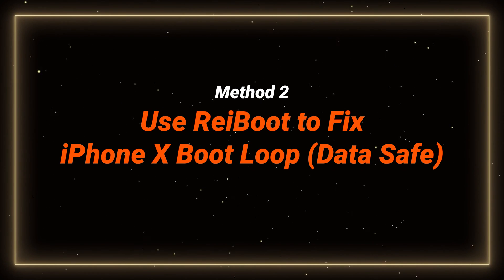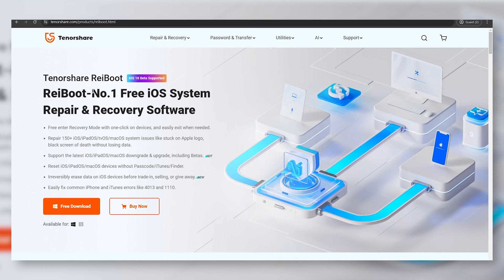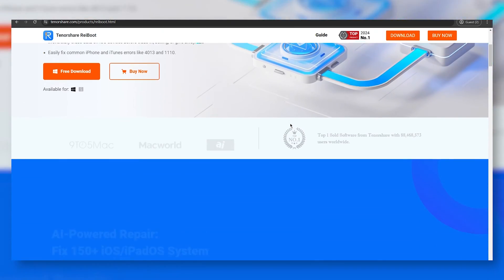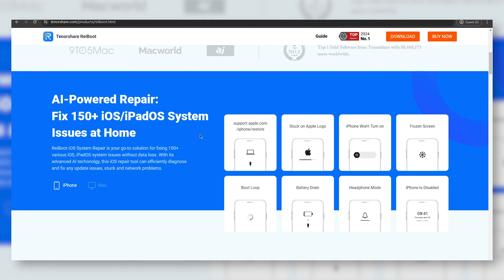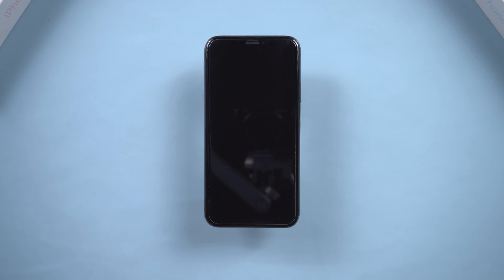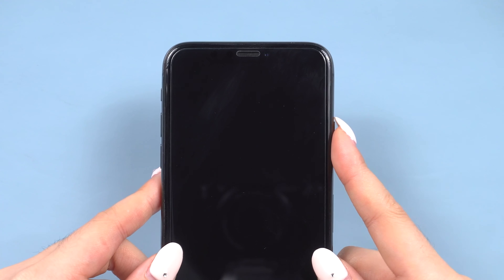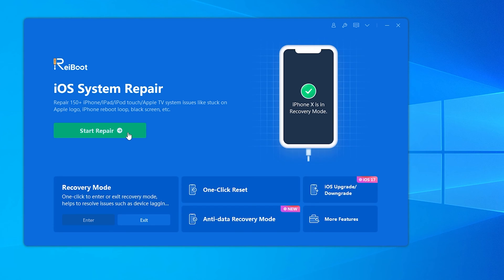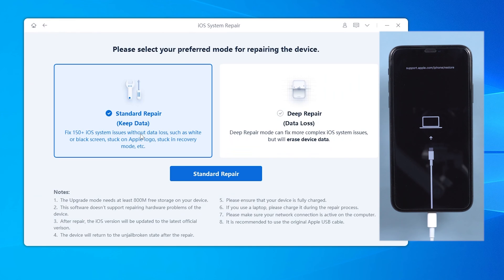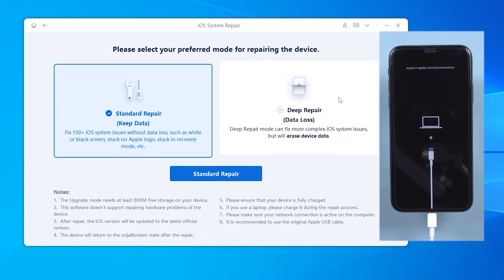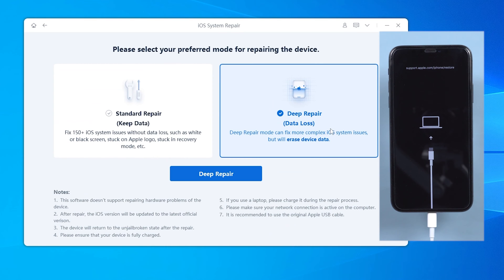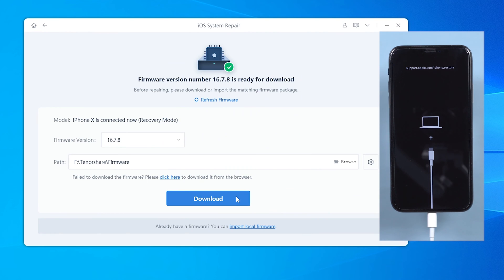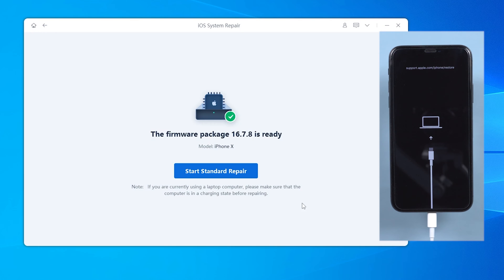Method 2: Use Reiboot to fix iPhone X boot loop without data loss. Reiboot is an iOS system repair tool I've used for years. With its AI technology, it can fix over 150 issues for your Apple devices without losing your data, including this boot looping problem. I will give you a quick walkthrough. You can just download Reiboot on your computer and connect your iPhone. After this, you need to enter recovery mode on your phone. The process is similar to a force restart, but you need to hold the side button longer. Release the buttons when the support interface displays. On Reiboot, click the green star button to repair your phone and choose Standard Repair to fix your phone without data loss. Deep repair will cause data loss, but it will fix more complex issues. Then download the matching firmware to fix this error-free. When it's finished, go with Standard Repair again.